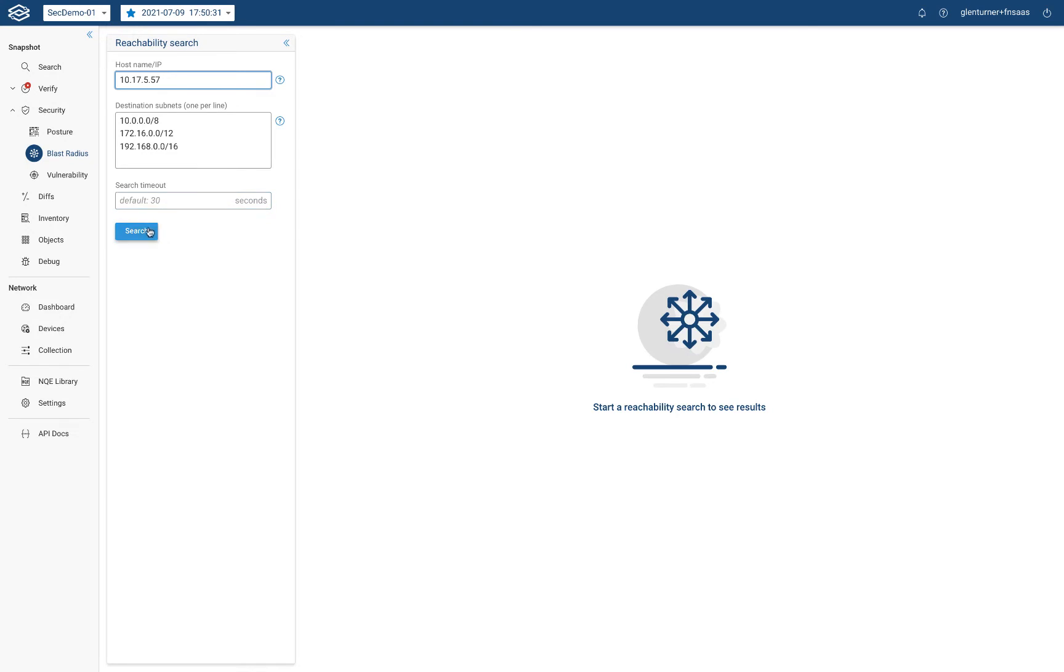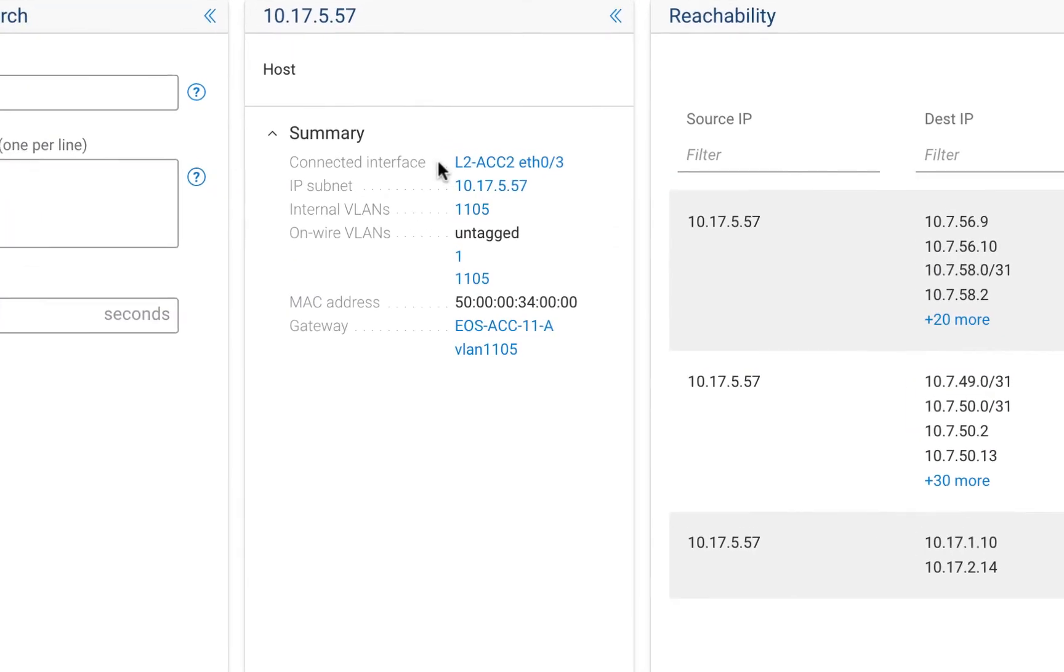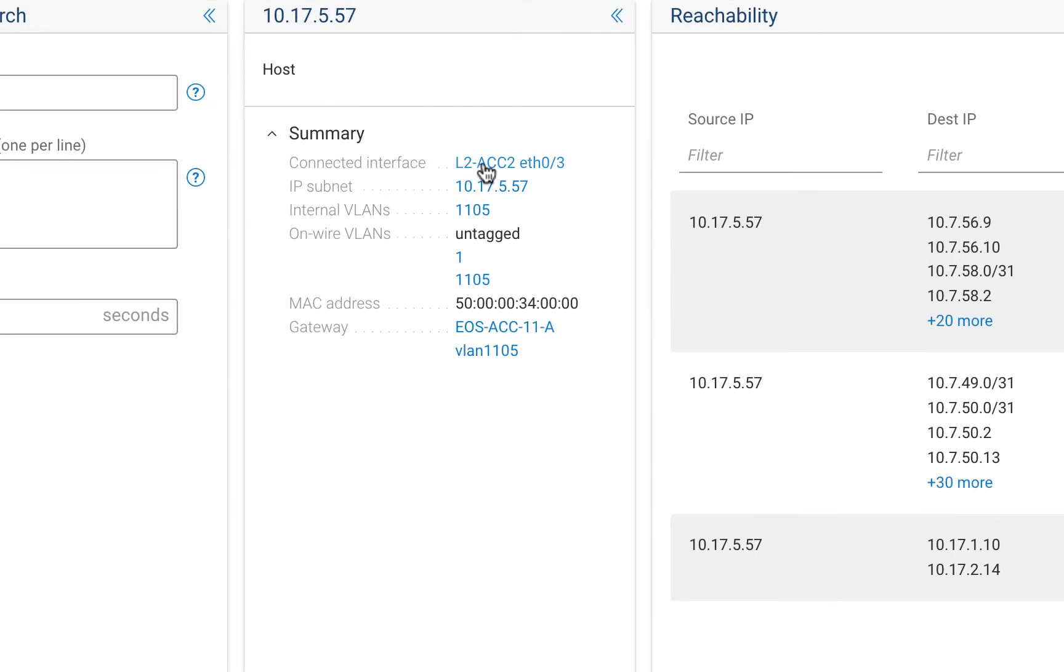In the host section, the infected IP address is mapped to its connecting network device interface, enabling operations to quickly locate and disable the infected device.